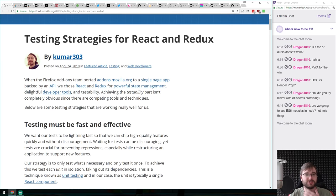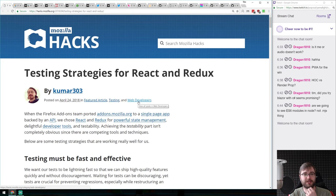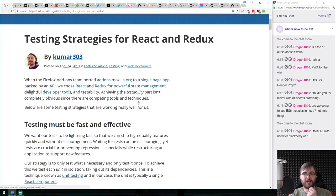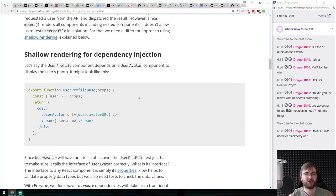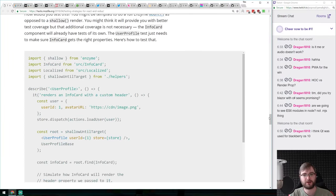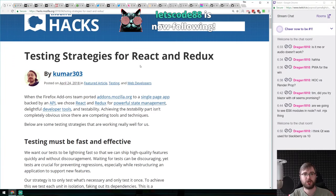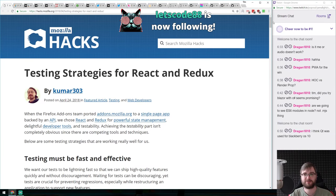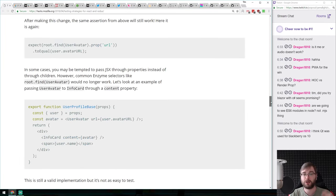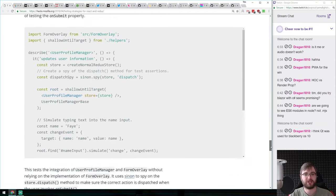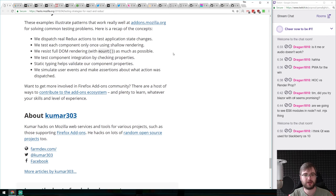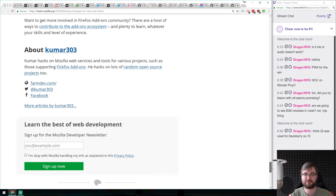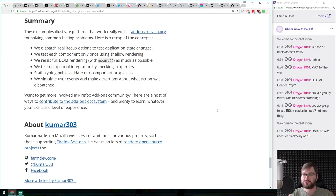From Mozilla Hacks: 'Testing Strategies for React and Redux.' If you have problems figuring out how to test the React and Redux combination, have a look at this one. As usual from Mozilla Hacks, it's a very in-depth write-through with lots of use cases covered, information about each step, a summary, and pointers to the Redux ecosystem.